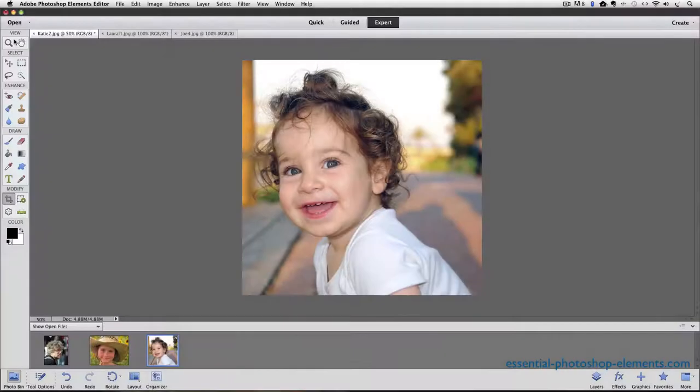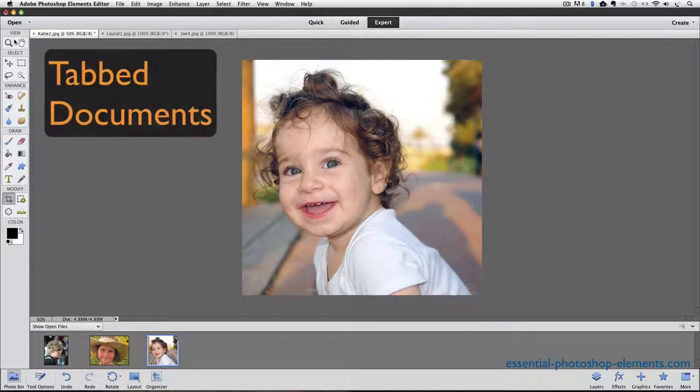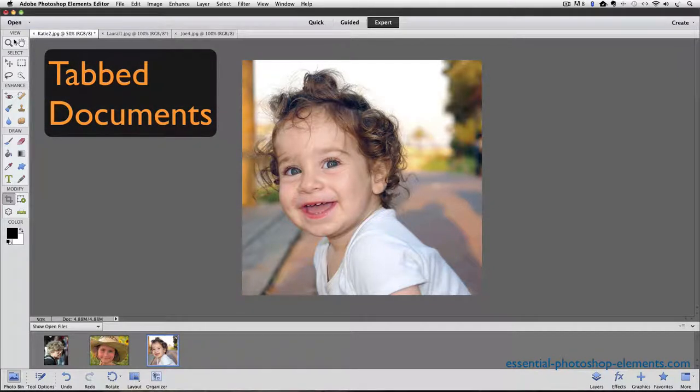I'm using Photoshop Elements 11 for this video, but it will also apply to older versions of Elements that feature tabbed documents. Tabbed documents were first introduced in version 8 of Elements.